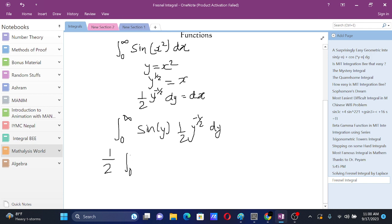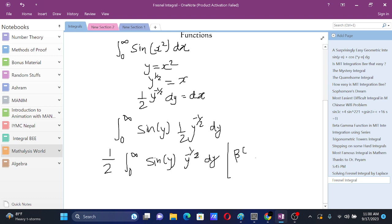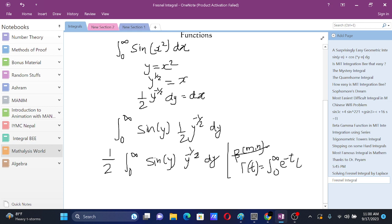Now for this integral, if we can convert sine y in terms of e, we might be able to solve it with the help of gamma functions. We know that gamma of x is the integral from 0 to infinity of e to the power negative t times t to the power x minus 1 dt. We will want to try to take our integral to this similar form.